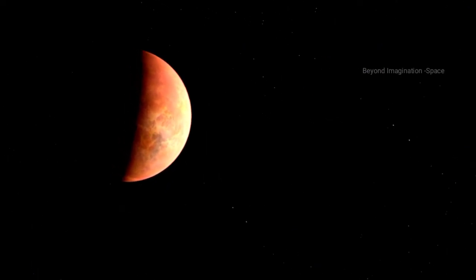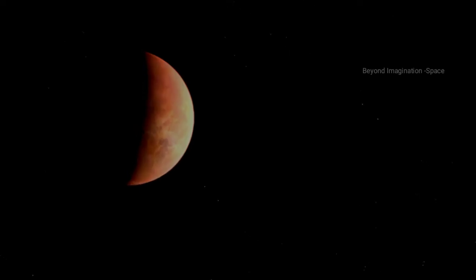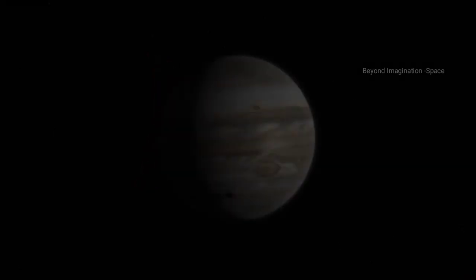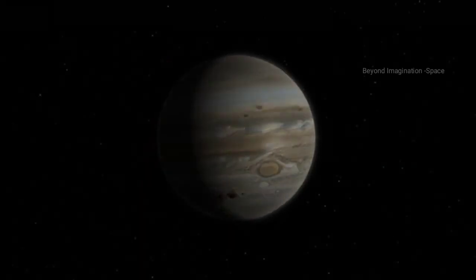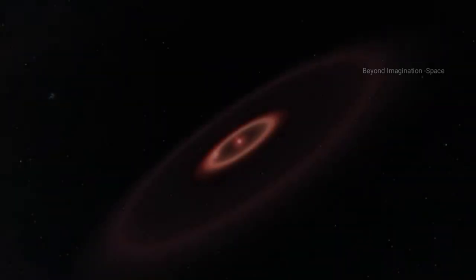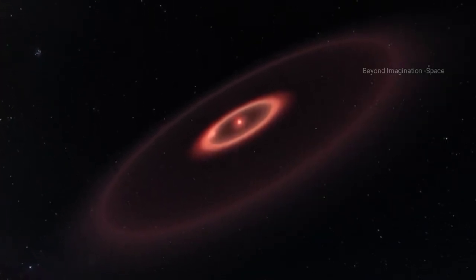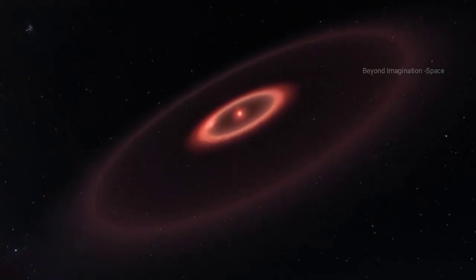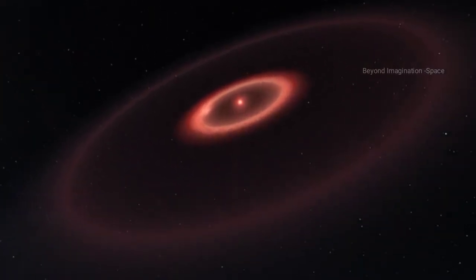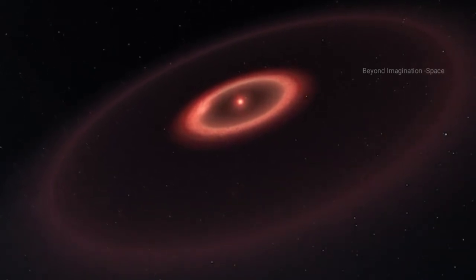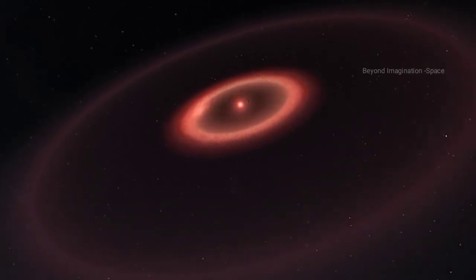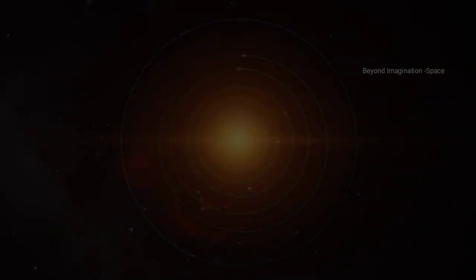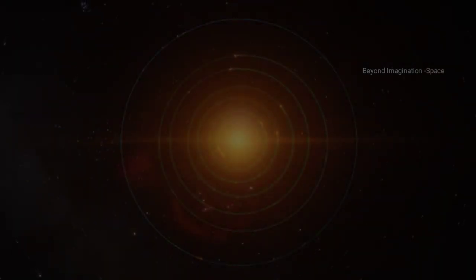It then steadily cools and dims until it behaves more like a planet such as Jupiter. Despite the fact that a typical brown dwarf remains positioned at the center of a solar system like a regular star, it spends the rest of its life looking and acting like a planet. In such a solar system, the end result is a